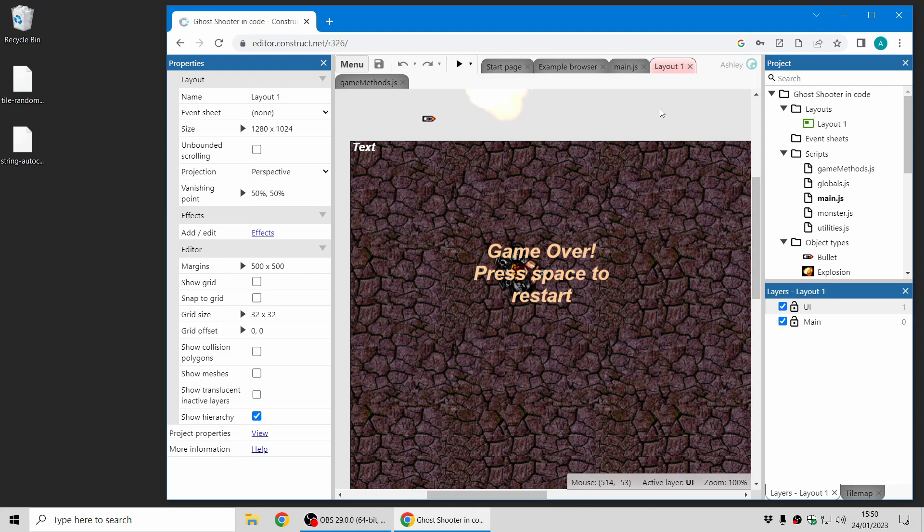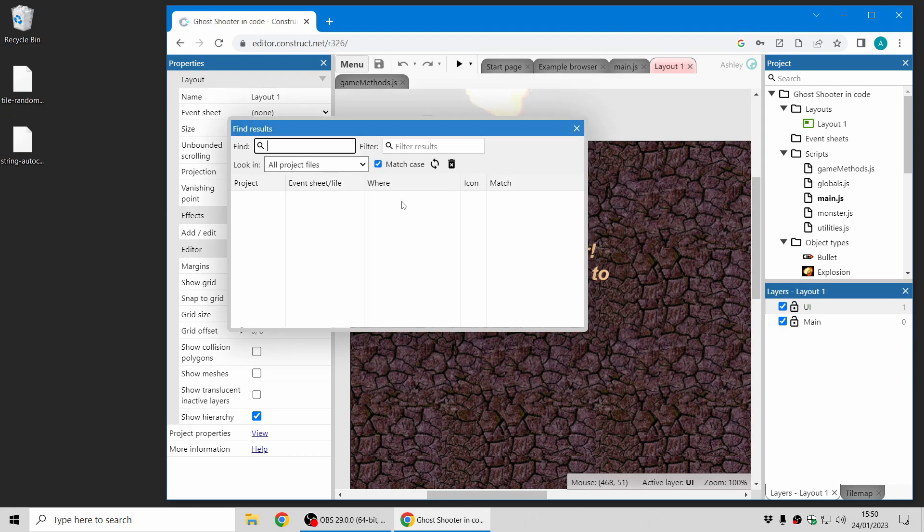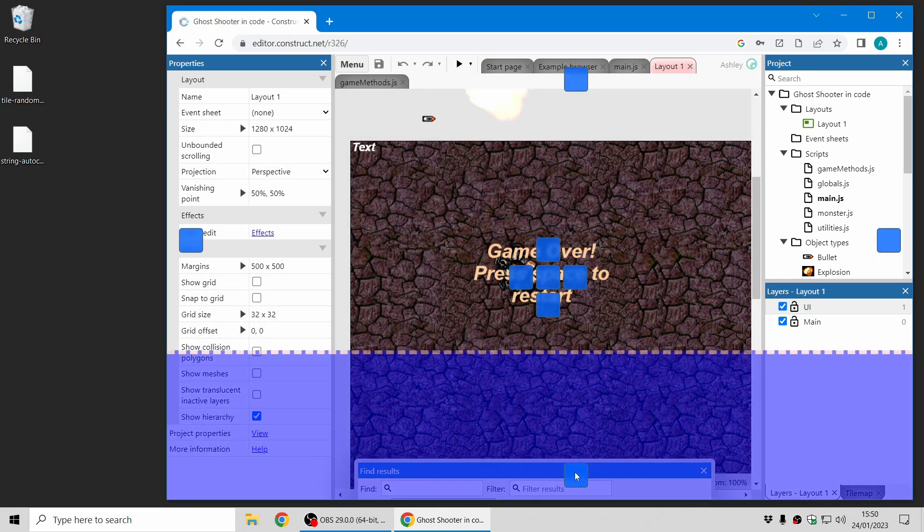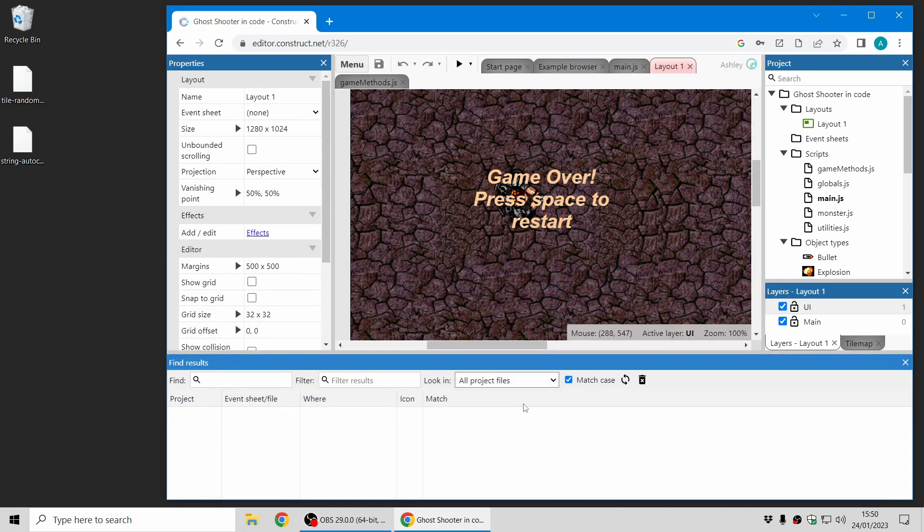And now this is the GoShooter code example, which is all implemented using JavaScript code. Now there's a new option to search in text-based project files as well.